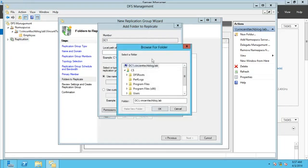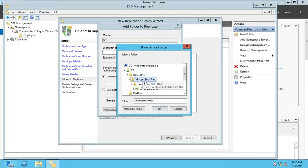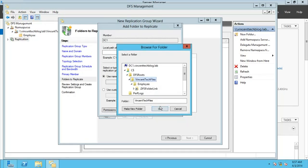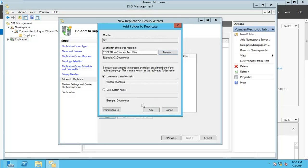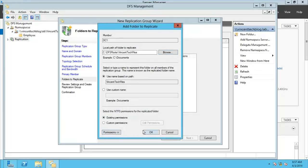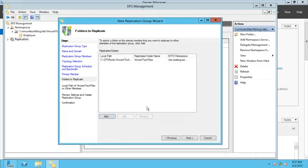Now it says folder to replicate from DC1. Go for Add Folder, then Browse. Come to the DFS root — you can see the Vincent folder here. Browse and select that folder, which is where our namespace folder lives. Click OK, keep existing permissions, and click Next.